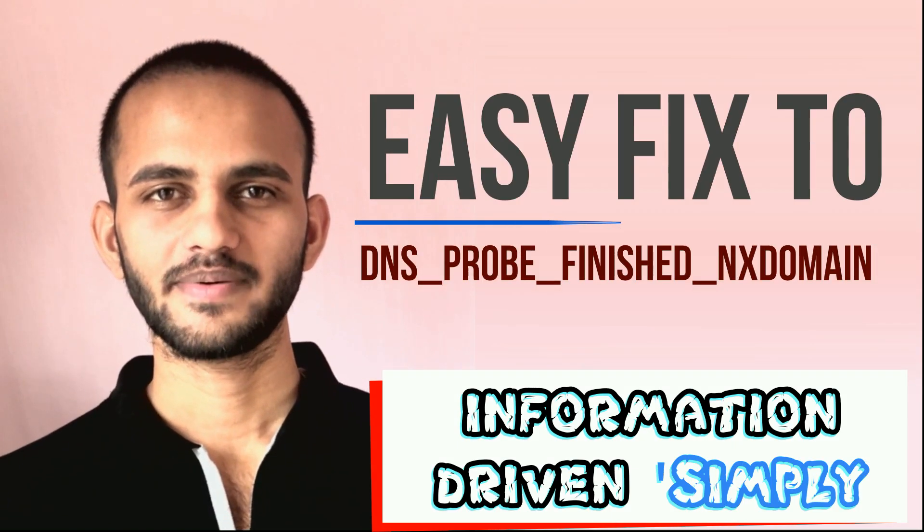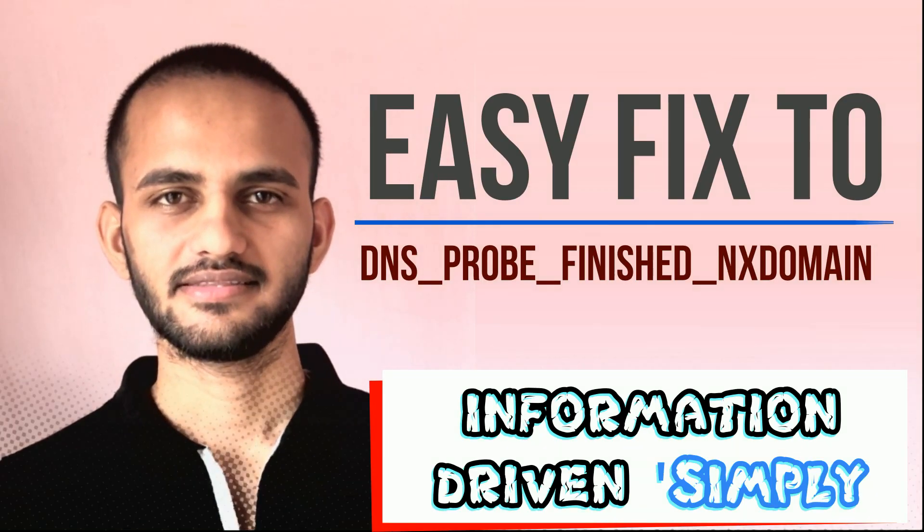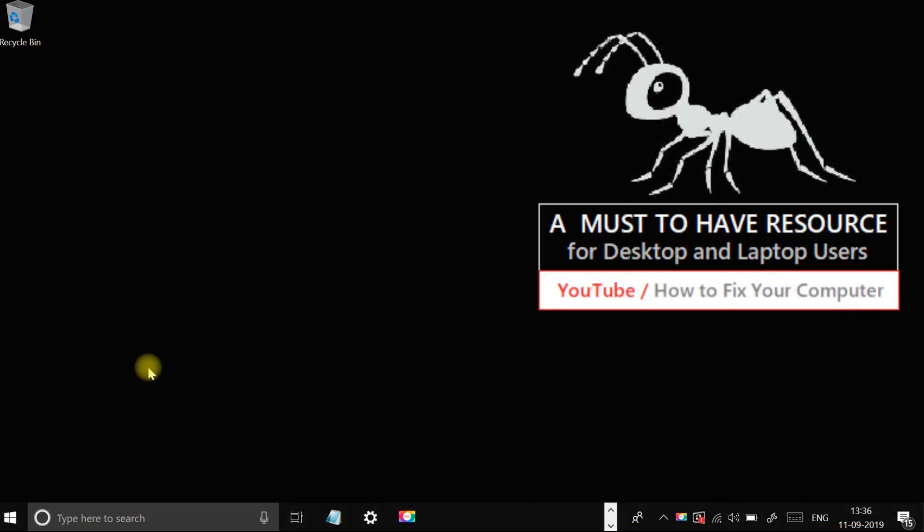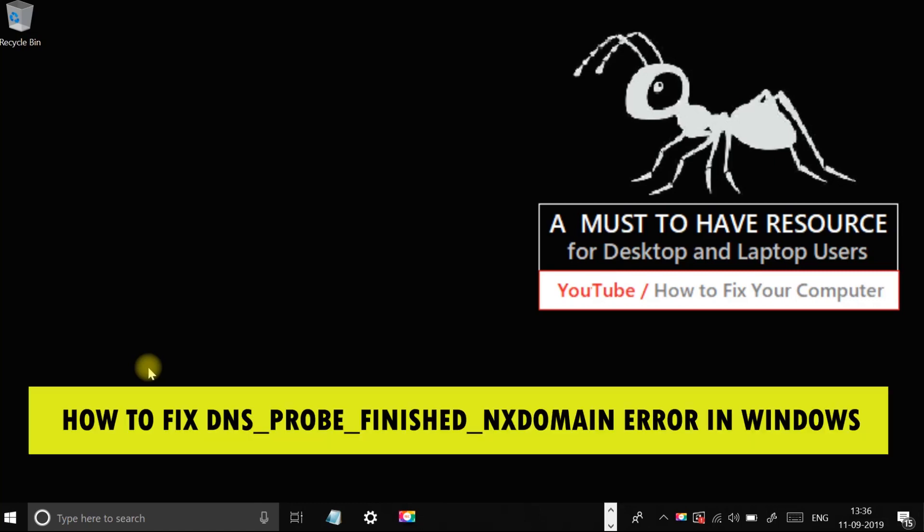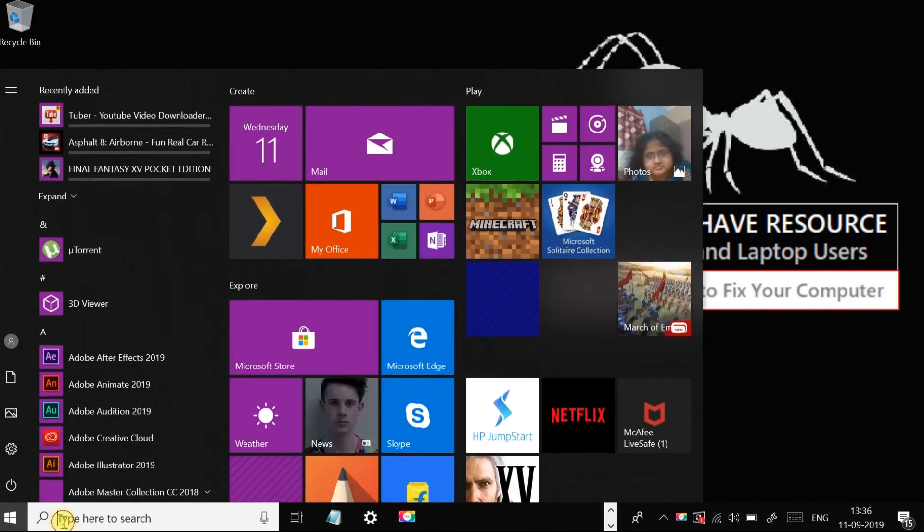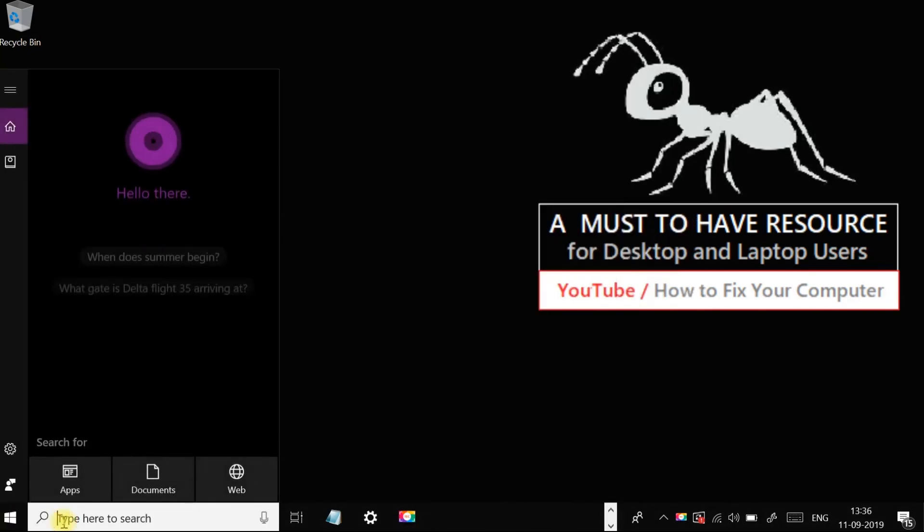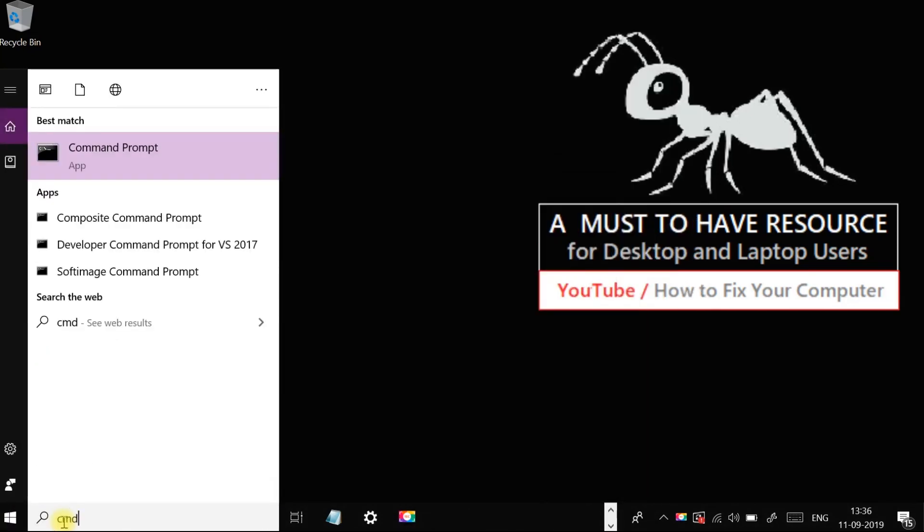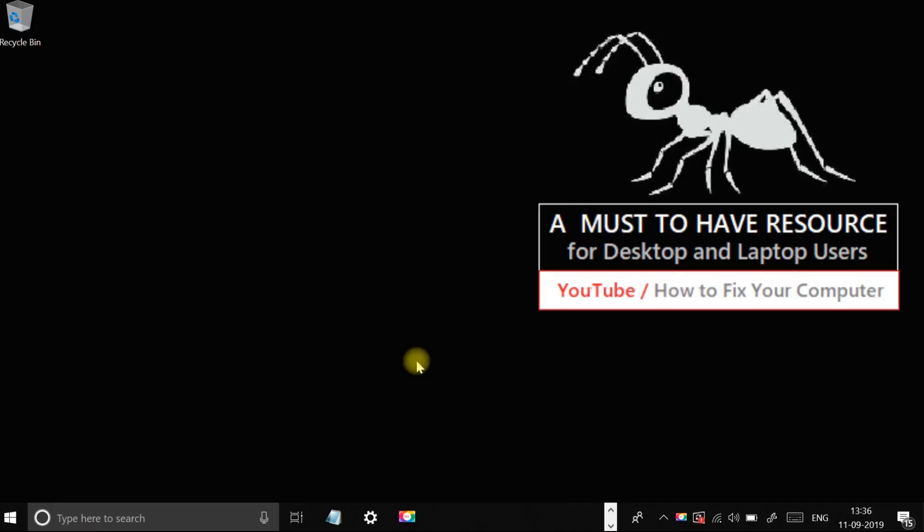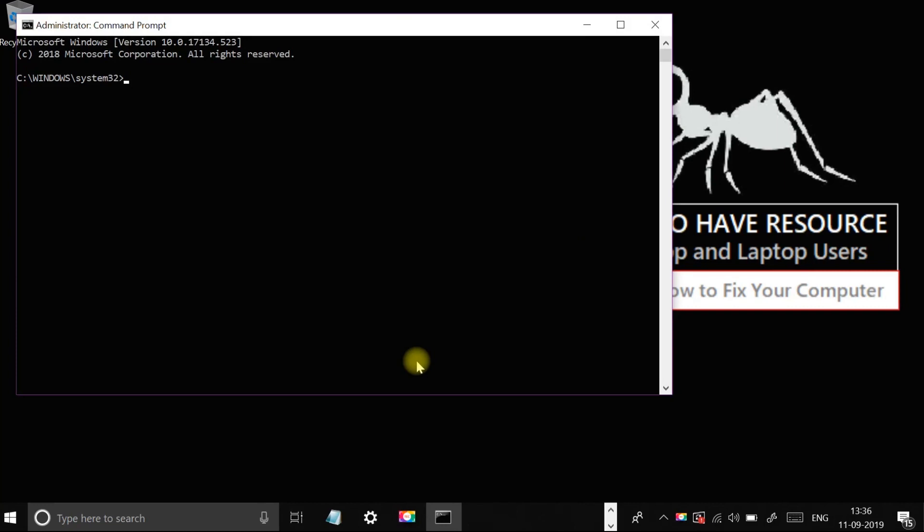What's up guys, welcome back to your channel. I'm going to show you how to fix DNS probe finished NX domain error in Windows. Open the start menu and type CMD and run it as an administrator.